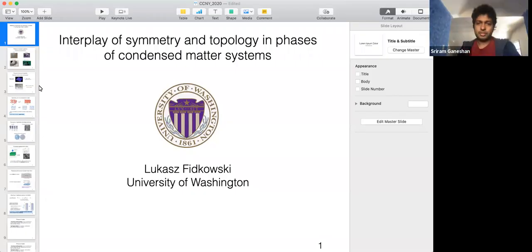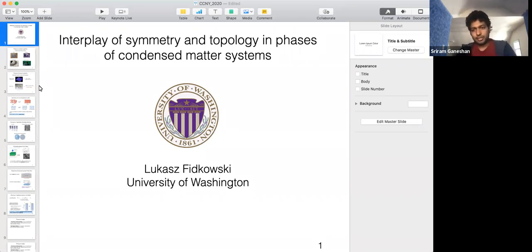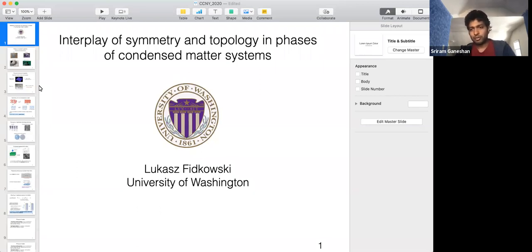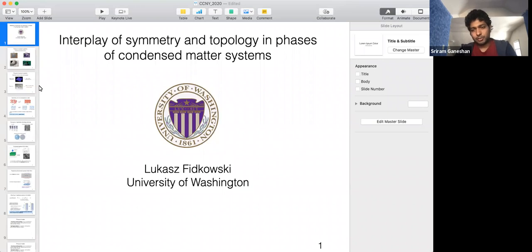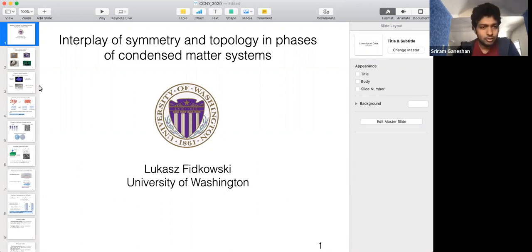It's a pleasure to have Lukash Witkowski with us to give our virtual colloquium. He's currently at the University of Washington, Seattle, where he's an associate professor. Lukash started out as a string theorist at Stanford, then did a postdoc at Caltech where he had important results on topological phases with Alexey Kitaev, then moved to Station Q, Berkeley, and Stony Brook, before moving to Seattle. He was awarded the 2020 New Horizons Prize for his contributions on topological phases.